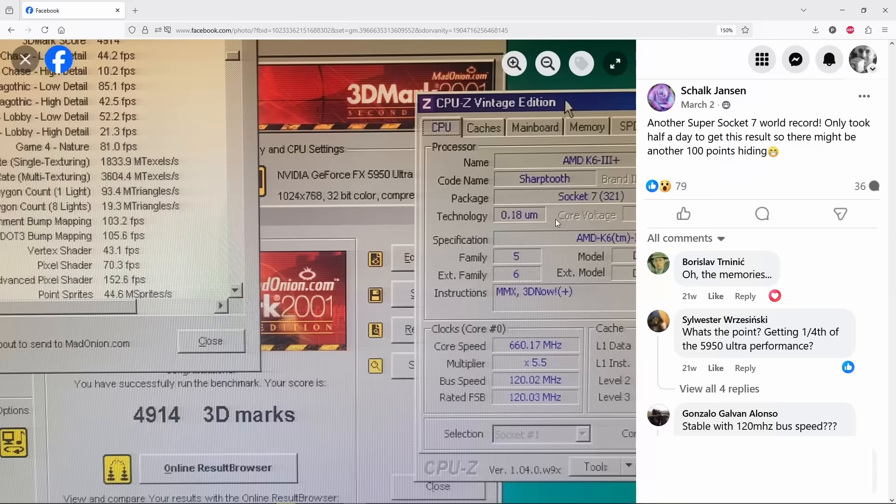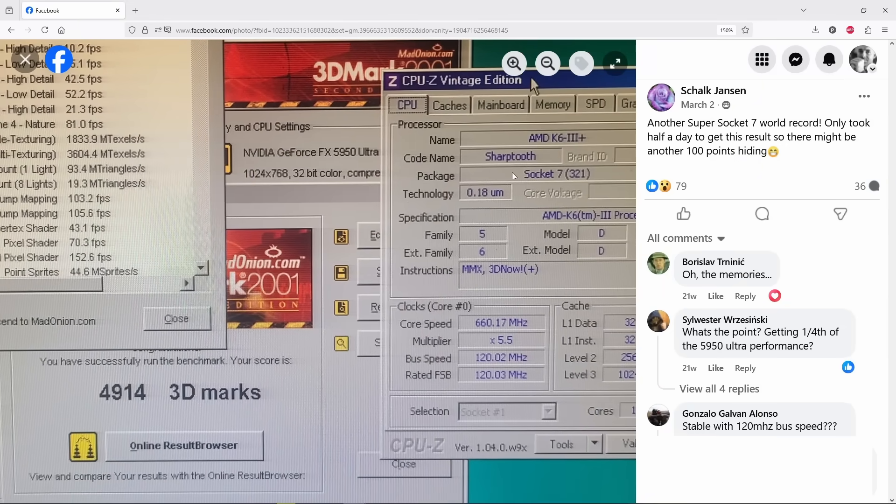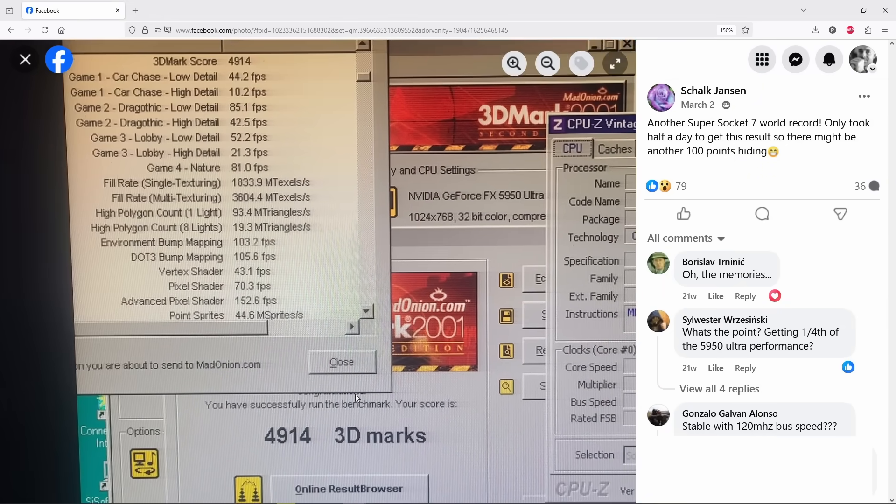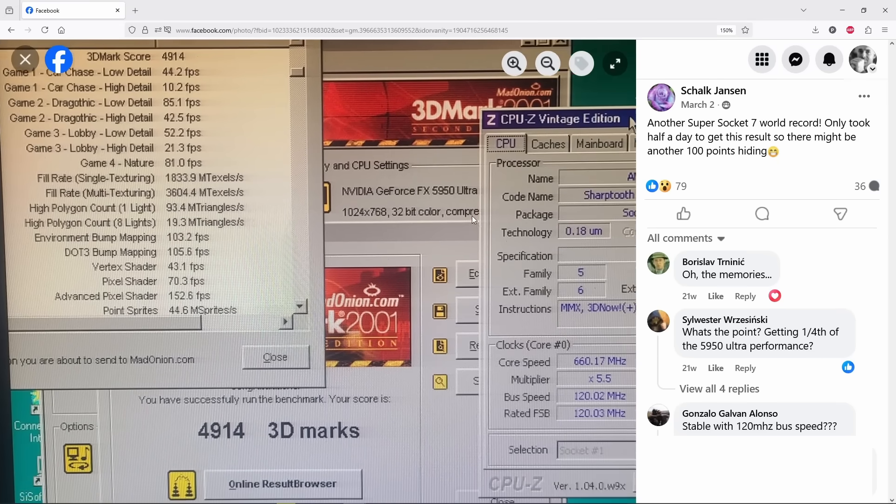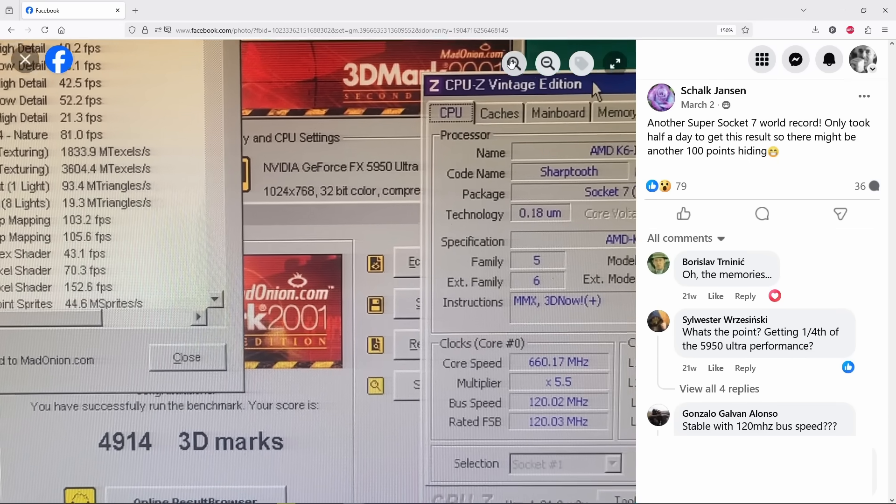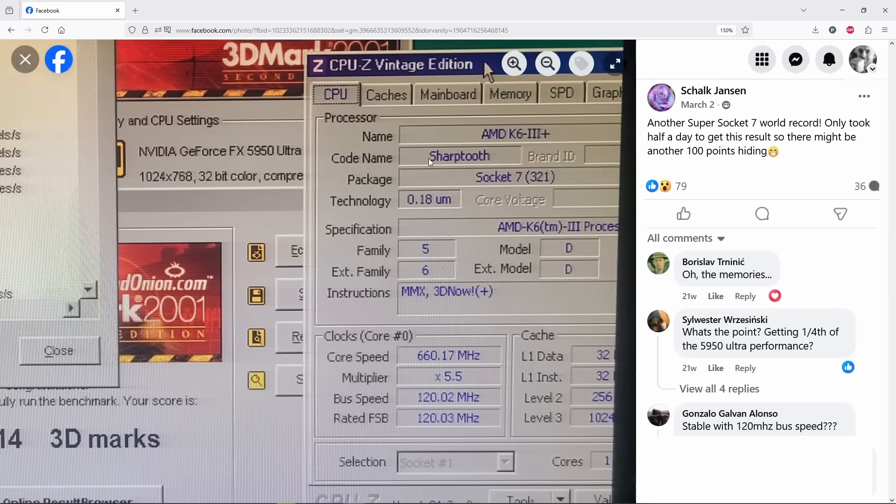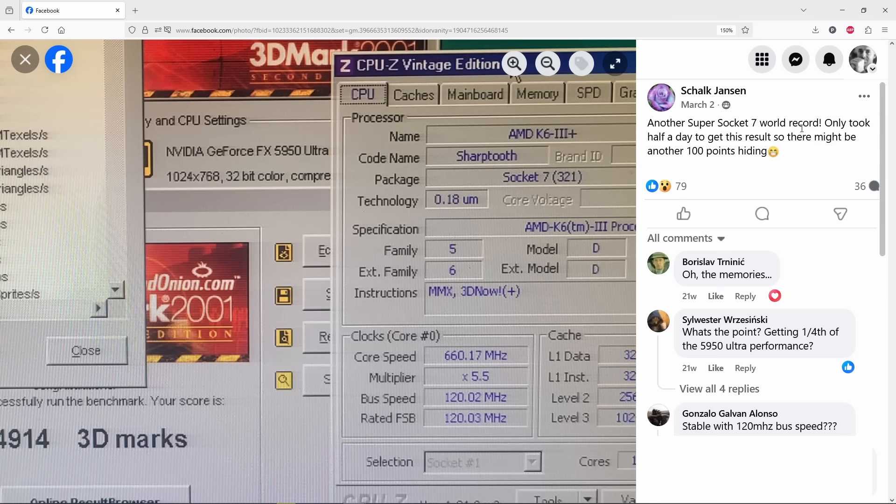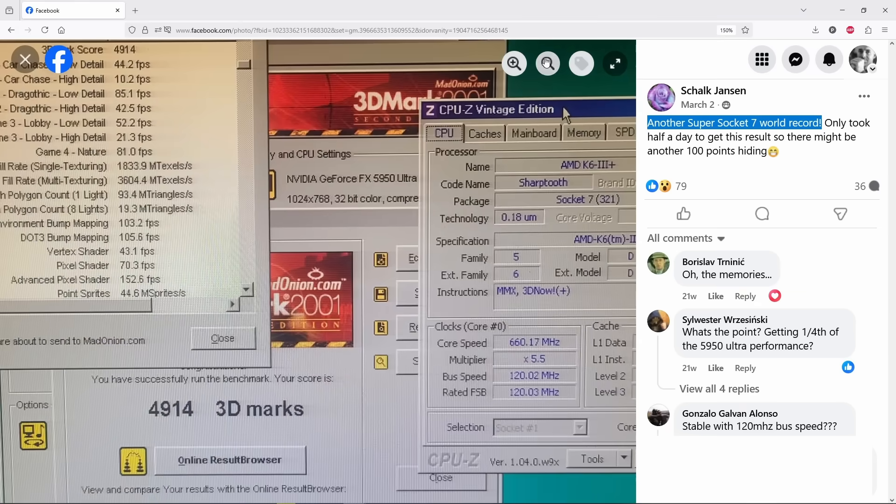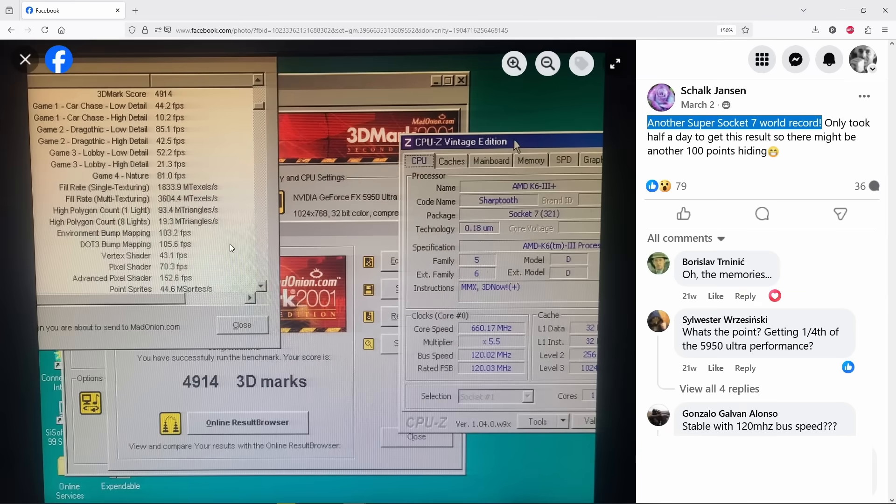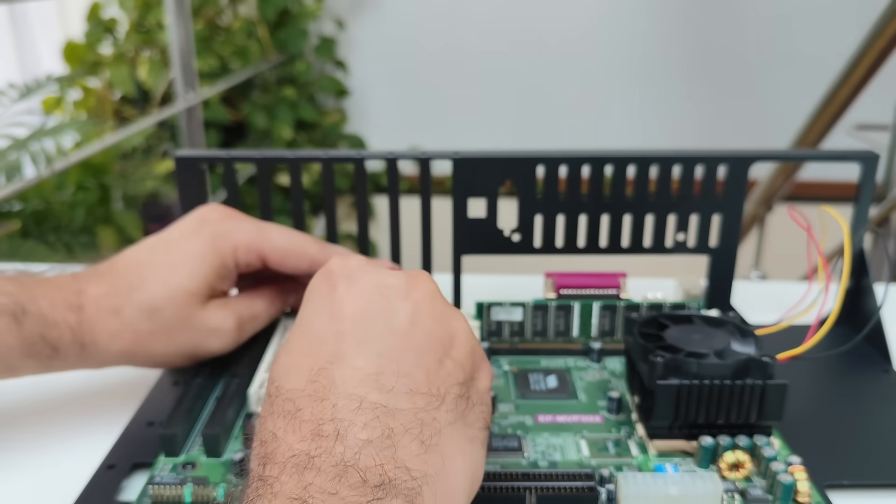This whole idea started after I saw a Facebook post featuring a seriously cool retro rig, a K6-3 Plus CPU overclocked to 660 MHz, paired with an FX 5950 Ultra AGP card. Well, that thing scored nearly 5k points in 3DMark 2001, which looks like a world record for a Super Socket 7 motherboard. Then I replied, challenge accepted.